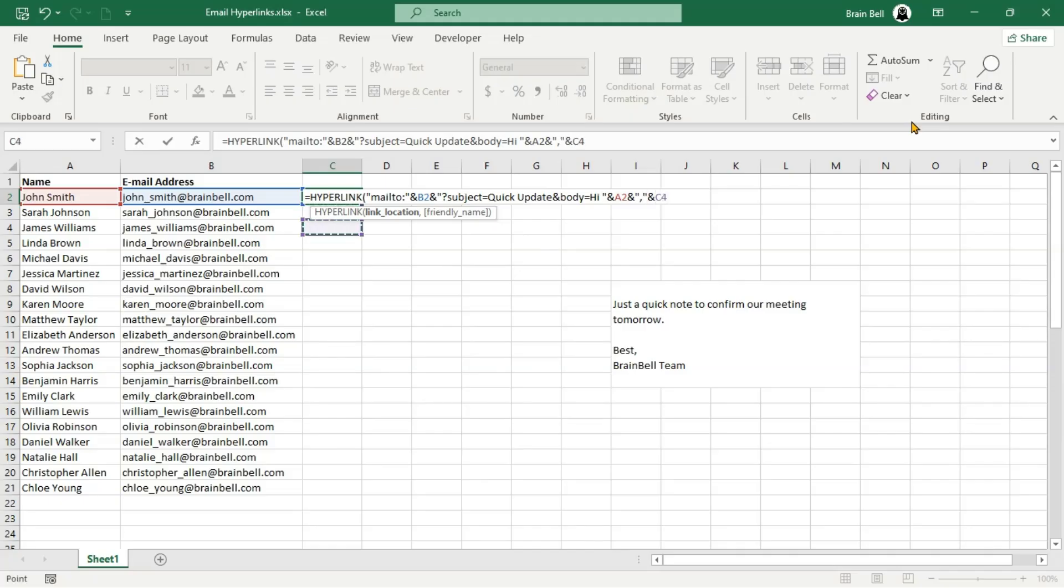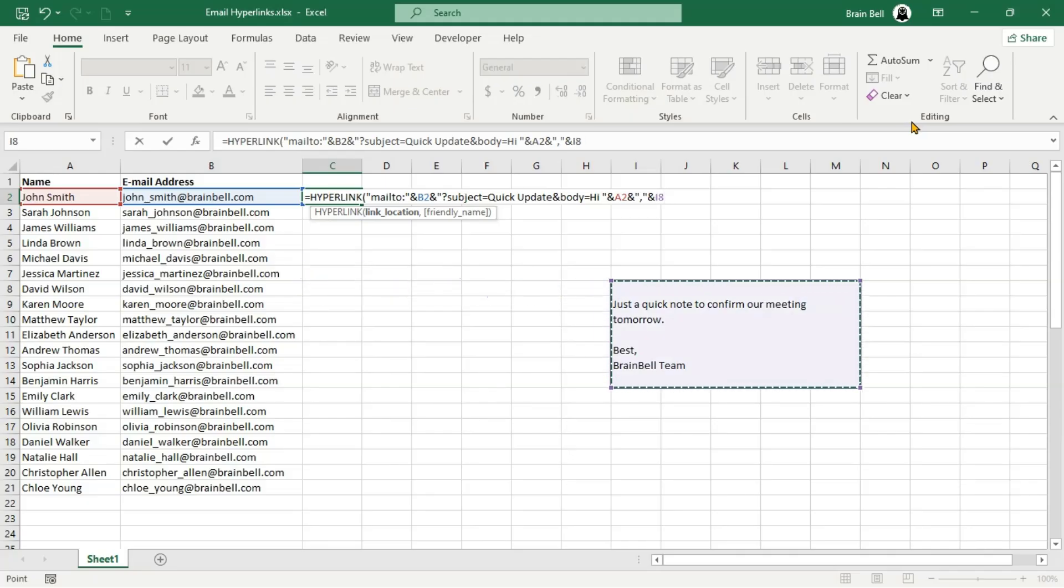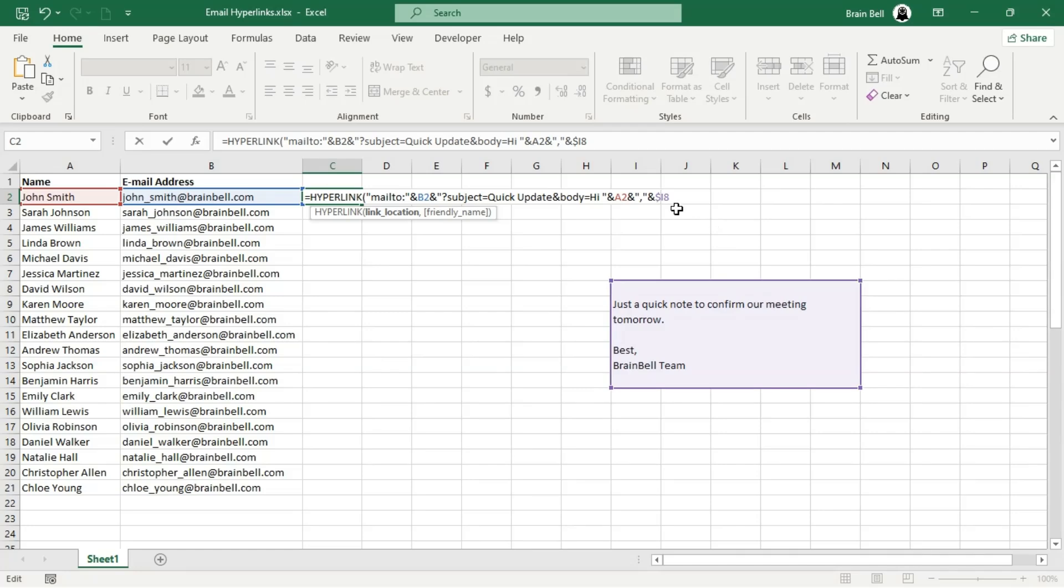Finally, we join the contents of the merged cell I8, which contains the main body of the email text. By using the static reference, we ensure that when the formula is copied down for all recipients in the list, it always pulls the email body from this cell.